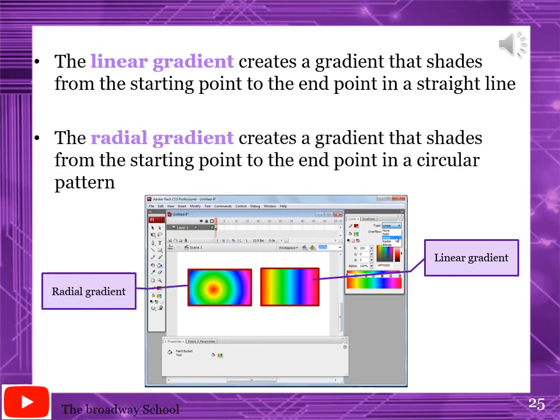Page number 141: Filling Shapes with Gradient Fill. Gradients are colors created by mixing two or more colors. Flash provides some default gradient colors that appear at the bottom of the color palette. Steps to apply the gradient: click the paint bucket tool, select a gradient color from the color palette, click inside the shape for filling the gradient. Linear gradient creates a gradient that shades from the starting point to the ending point in a straight line. Radial gradient creates a gradient that shades from the starting point to the ending point in a circular pattern.